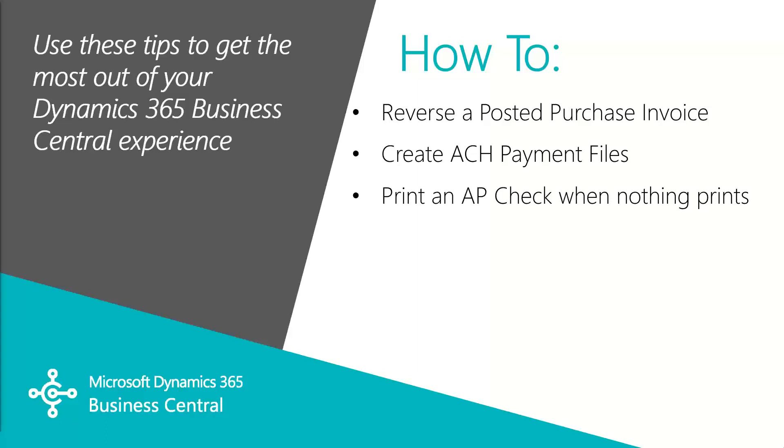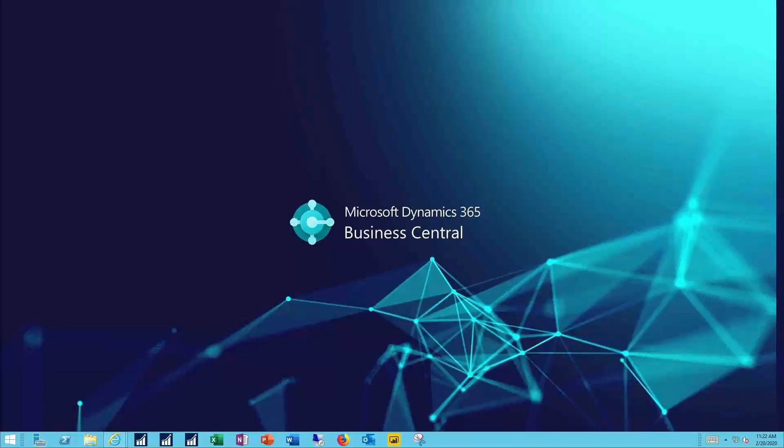In this video, we're going to cover how to reverse a posted purchase order, how to create an ACH file for paying your vendors, and how to print an AP check when nothing prints first time around. Let's see how this works.